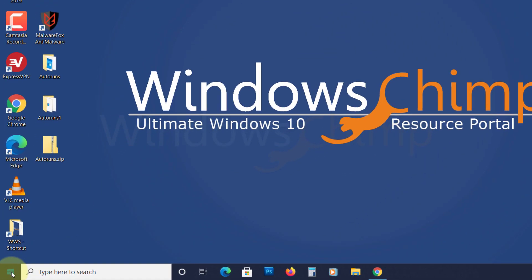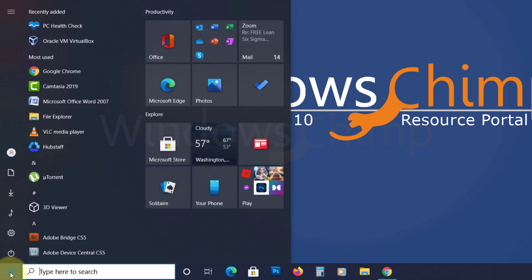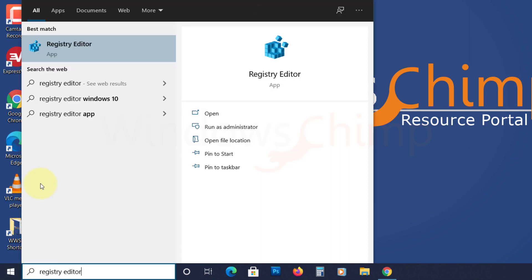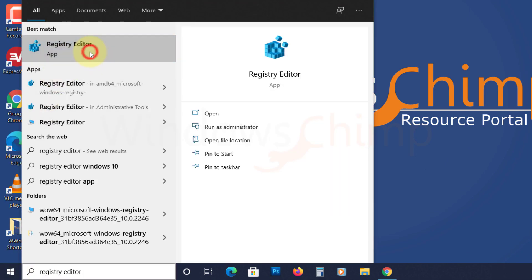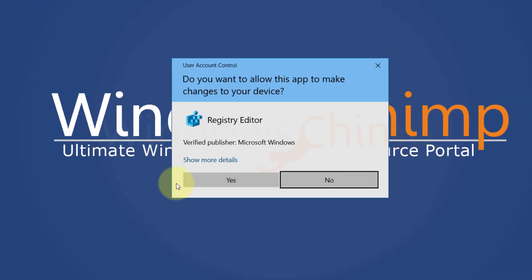Click on Start, type Registry Editor, and open it. Click Yes.